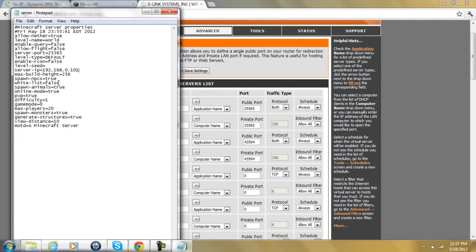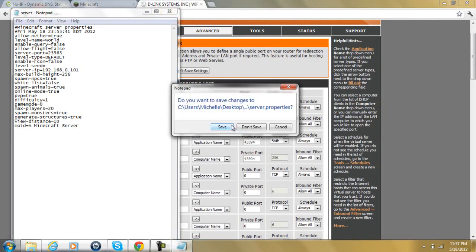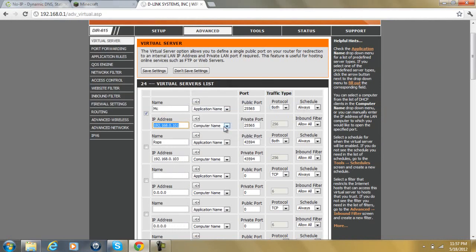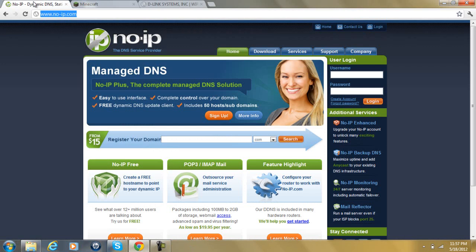After you've done that, you can just exit out and save. Now from NoIP, you're going to want to create an account and download it.